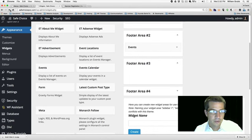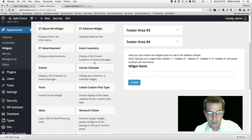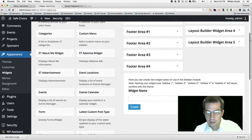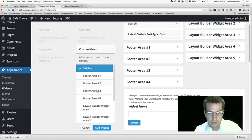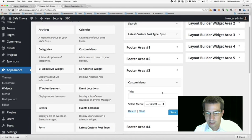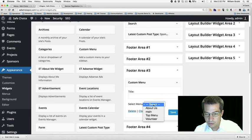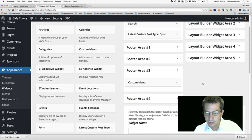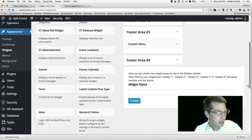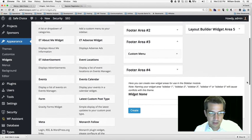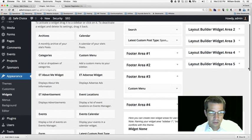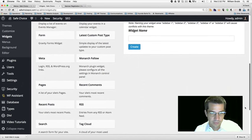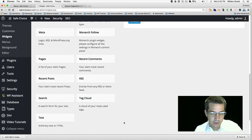Now back on the widgets tab. I'll have to refresh this page because I just created that menu. Then we can add a Custom Menu widget to footer area three and add widget — we want to choose Volunteer. Save. You can put a title here if you like. The fourth footer area we want to be the blog section. There should be a Recent Posts widget somewhere. That will work just fine — add that to footer area four.